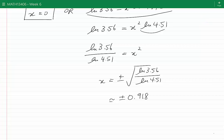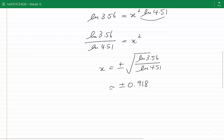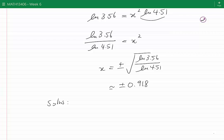Therefore the three solutions are minus 0.918, 0, and plus 0.918.